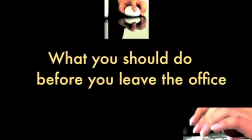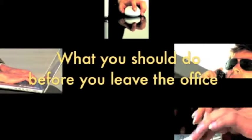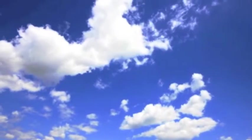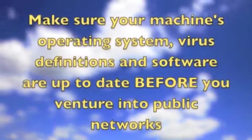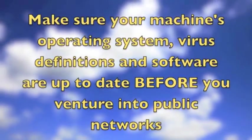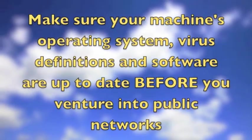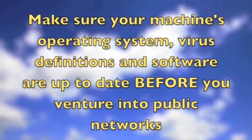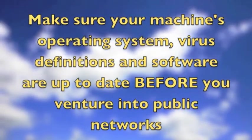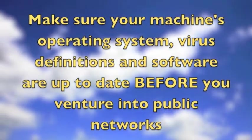So let's recap this introduction to Wi-Fi security, starting with what you should do before you leave the office. One: make sure your machine's operating system, virus definitions, and software are up to date before you venture into public networks.